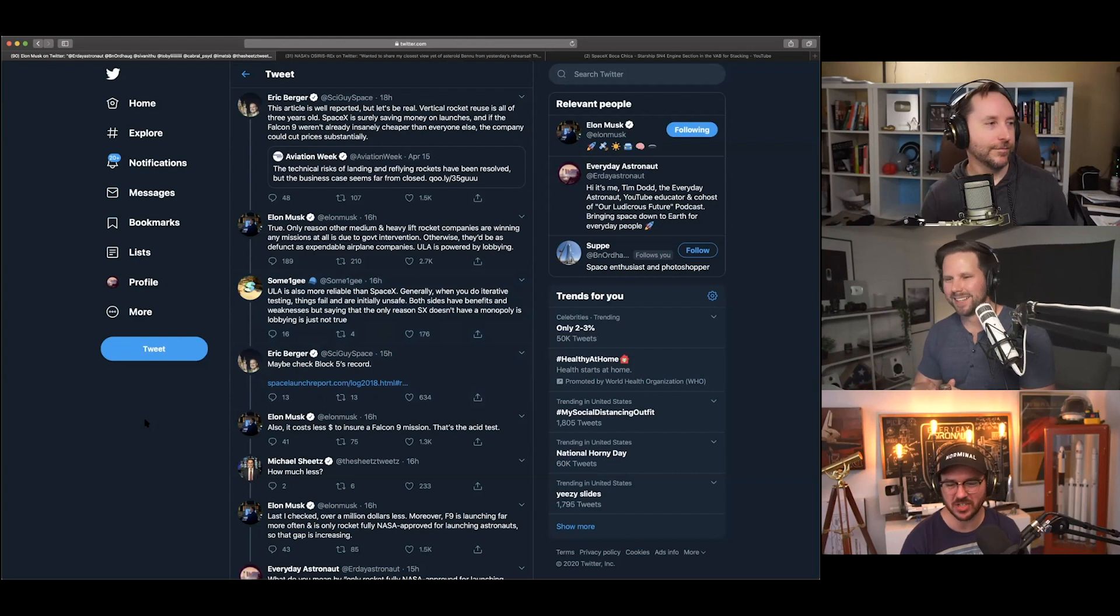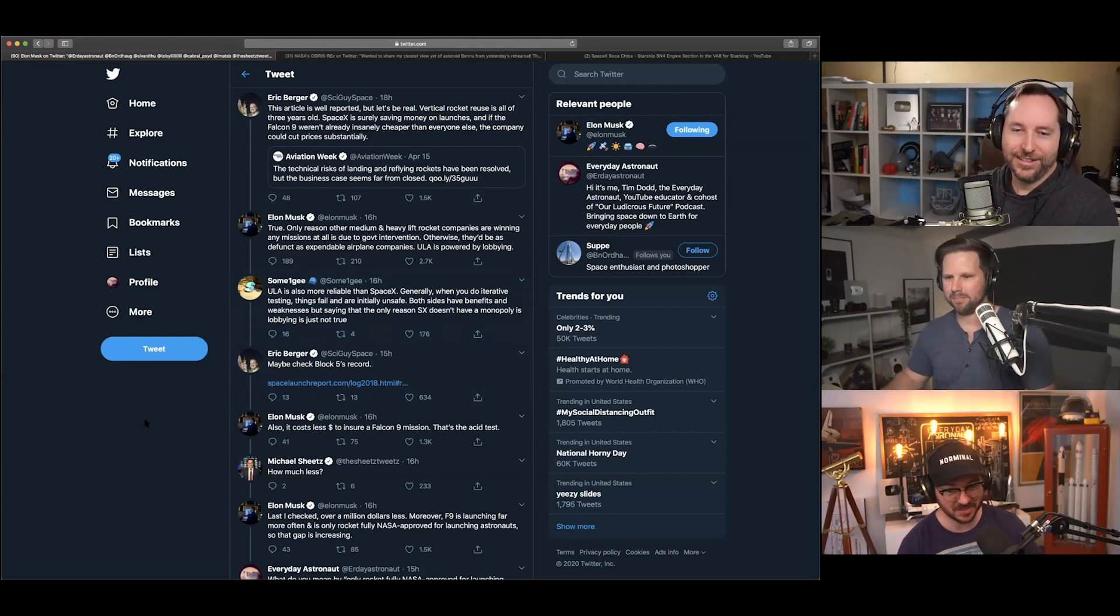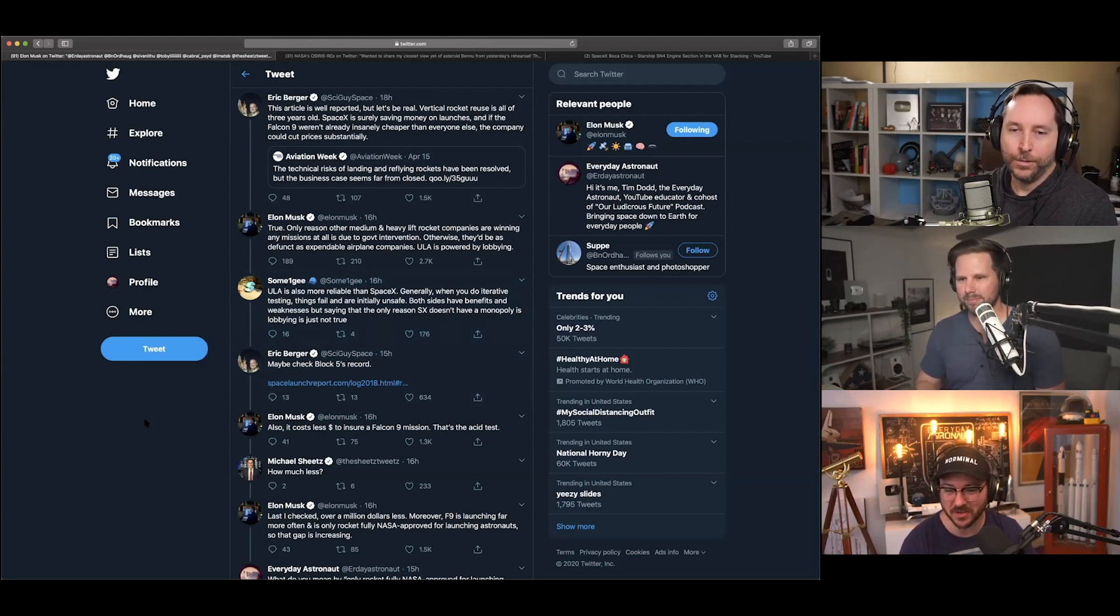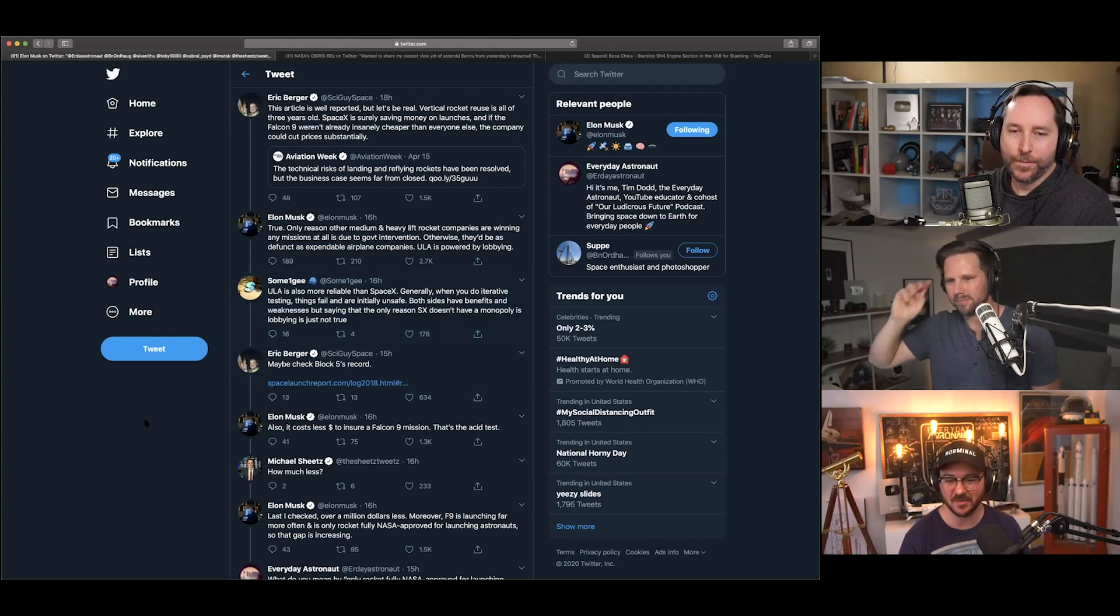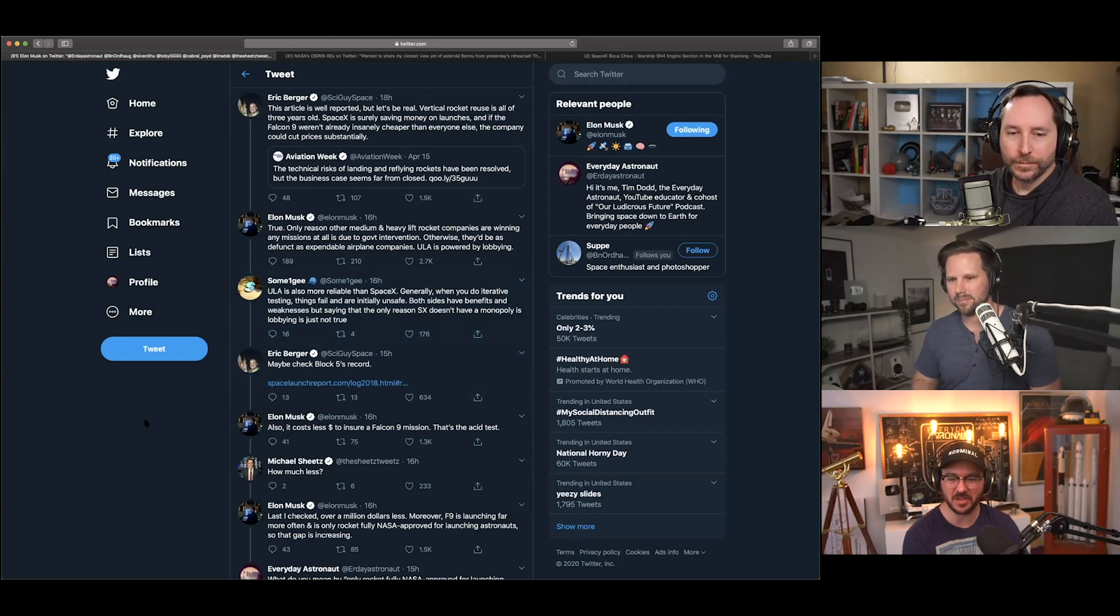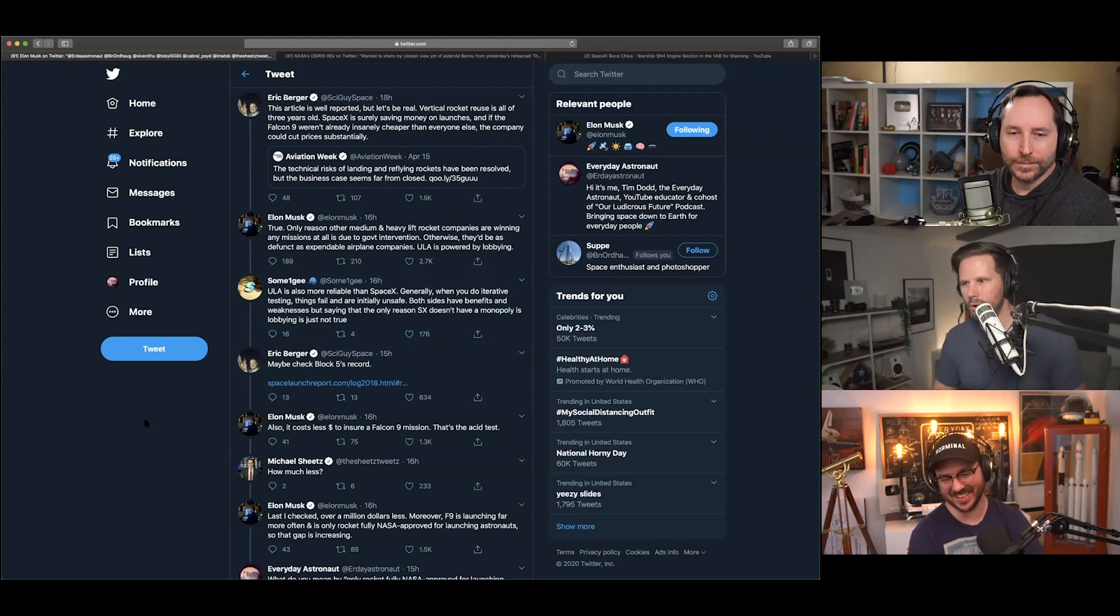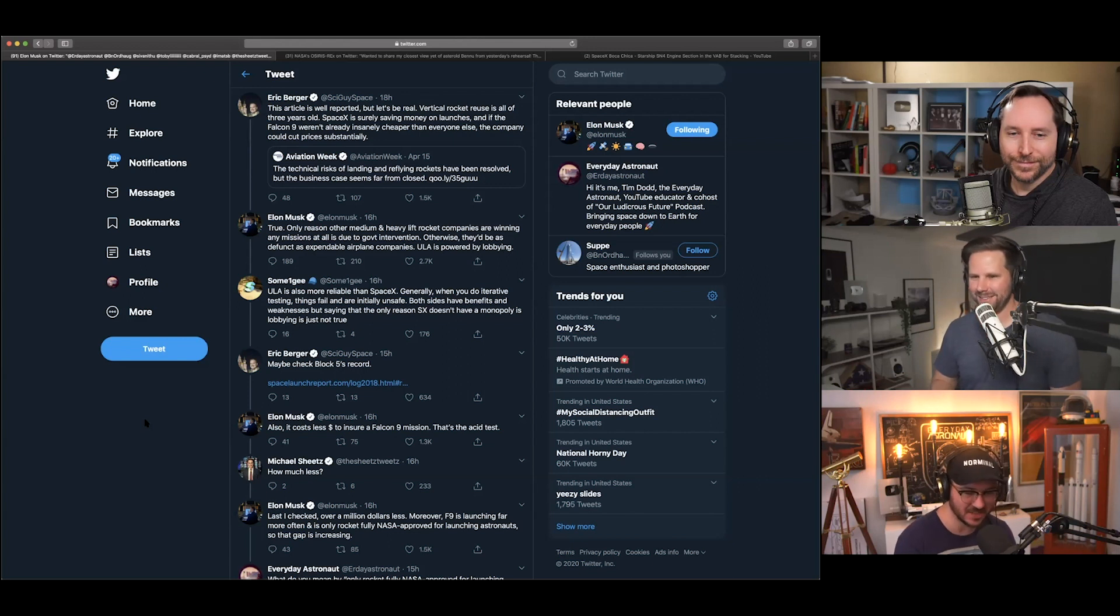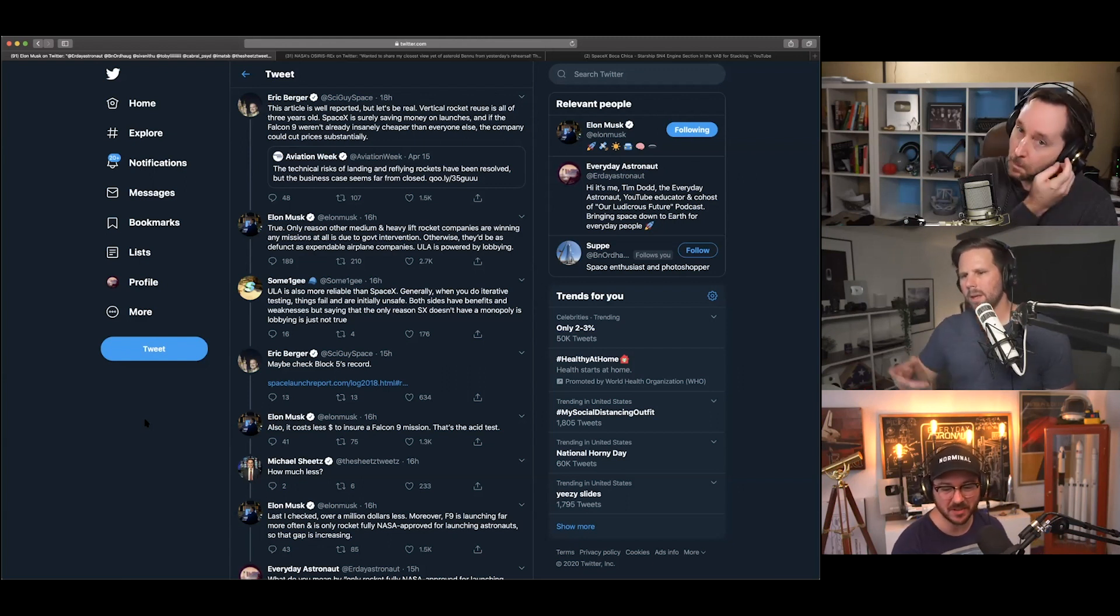So, someone G on Twitter says, 'ULA is more reliable than SpaceX. Generally, when you do iterative testing, things fail and are initially unsafe. Both sides have benefits and weaknesses, but saying that the only reason SpaceX doesn't have a monopoly is lobbying is just not true.' And that's, sorry, this is like a whole, it's just kind of funny. Eric Berger goes, 'maybe check Block 5's record.' So, that's referring to the latest Falcon 9, the Block 5, which the Block 5 variant has 100% reliability.